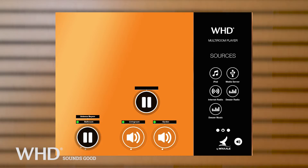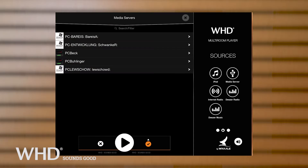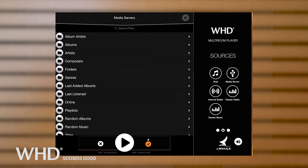Your sources don't have to be configured separately. All available music sources in your Wi-Fi system, such as media servers or internet radio stations, will be shown automatically on the WHD Multiroom Player app.